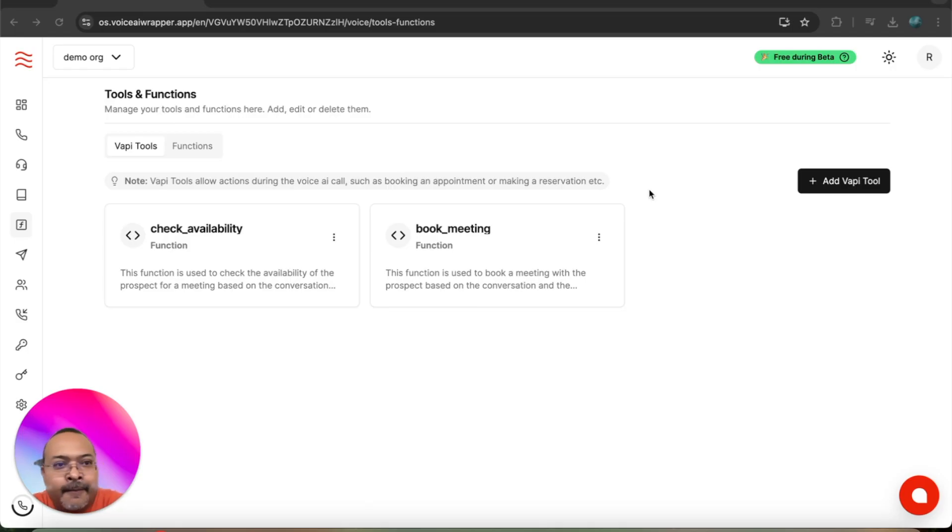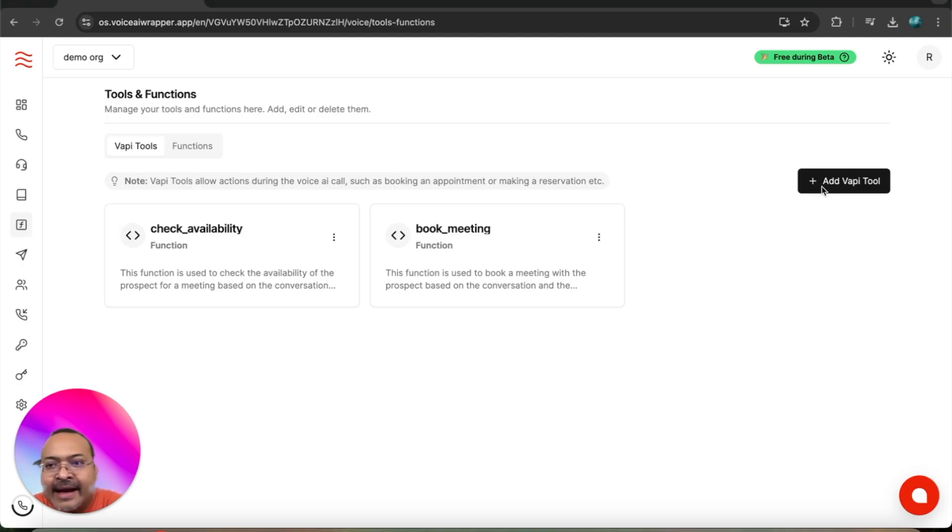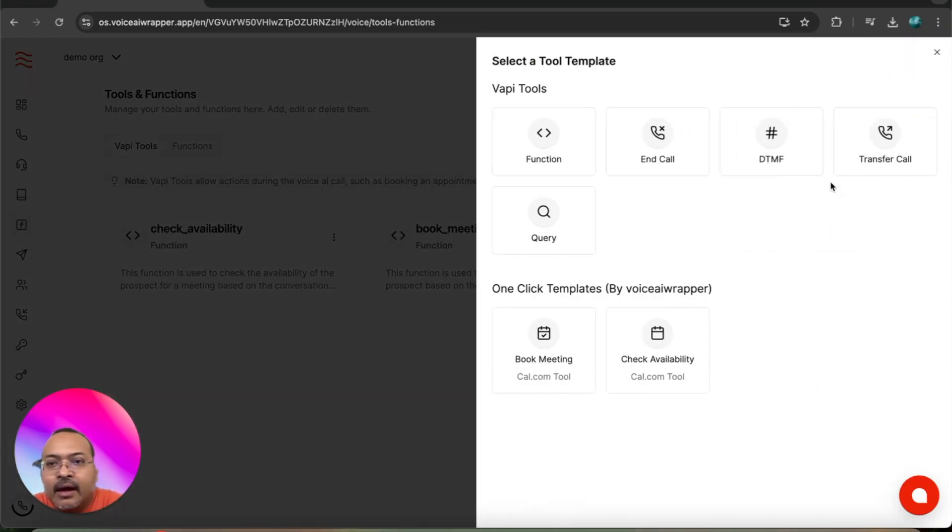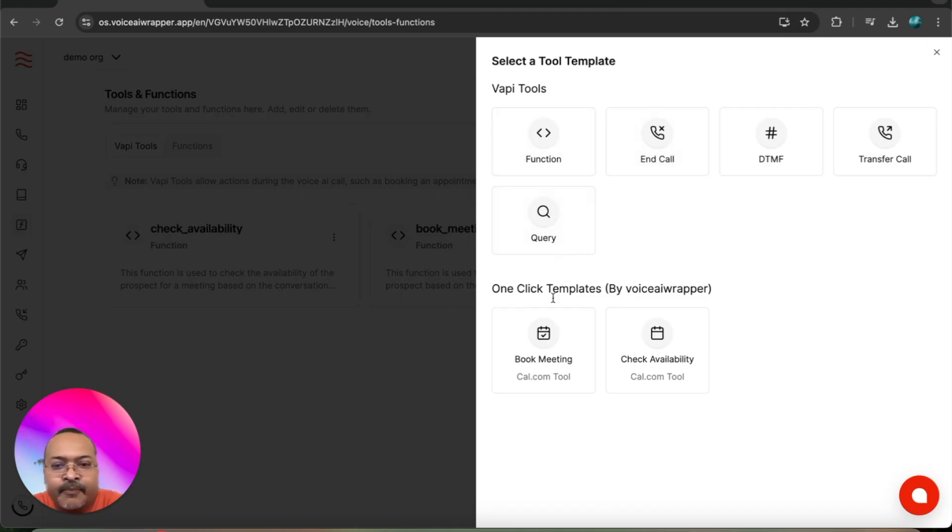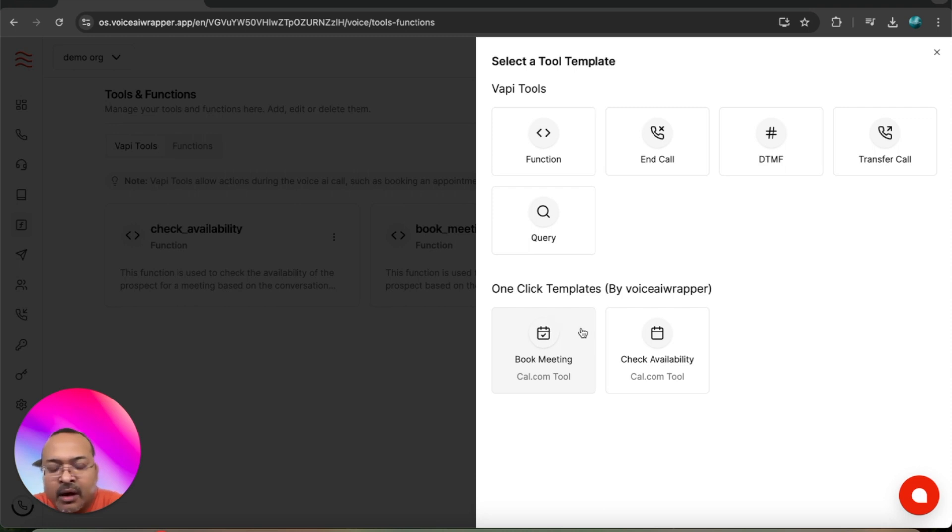For that, we'll head over to tools and click on add. We have two sections here with an easy template that's already created in our product. There are two things you need to do: set up a tool to check the availability on your calendar, and set up another tool to book a meeting.